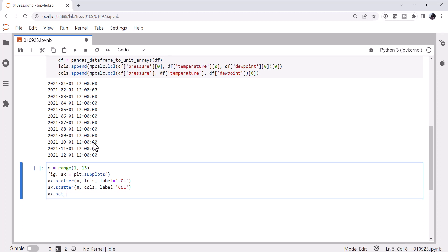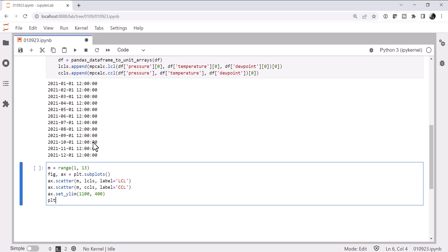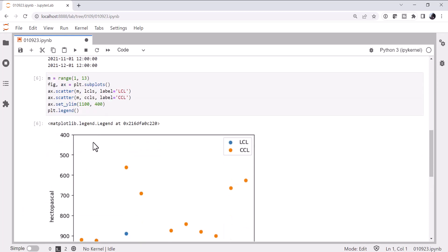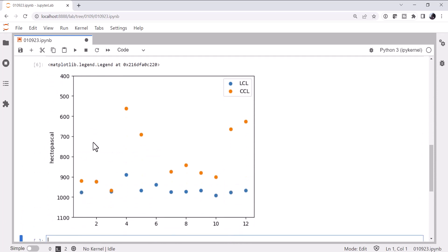Go ahead and set our Y limit so that we've got a little bit of space around what we would expect them to be. And it's inverted. And plot a legend.